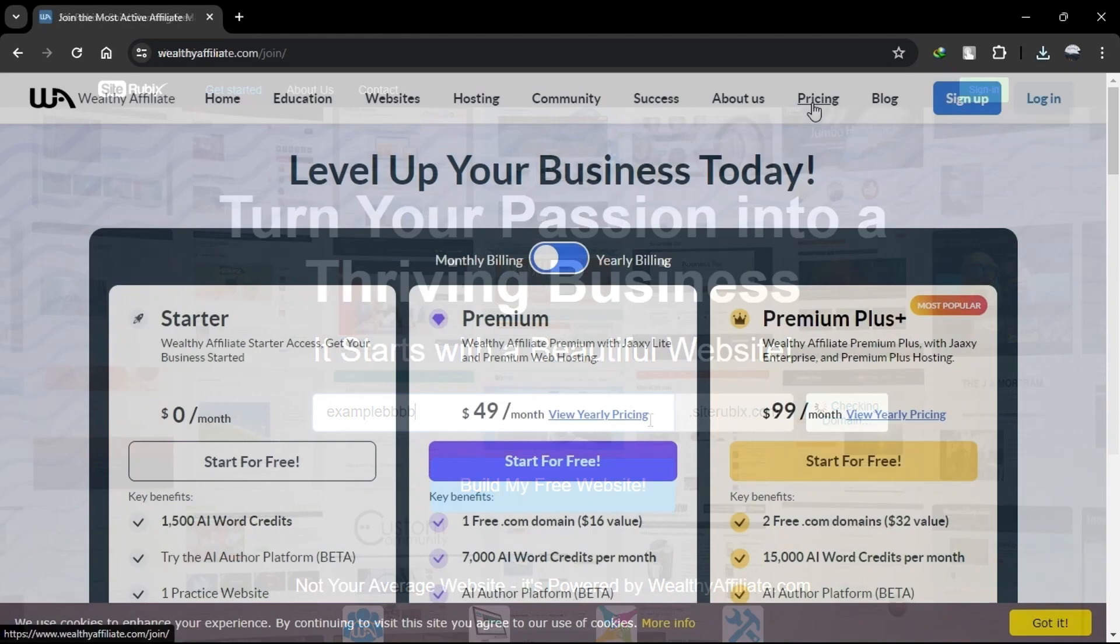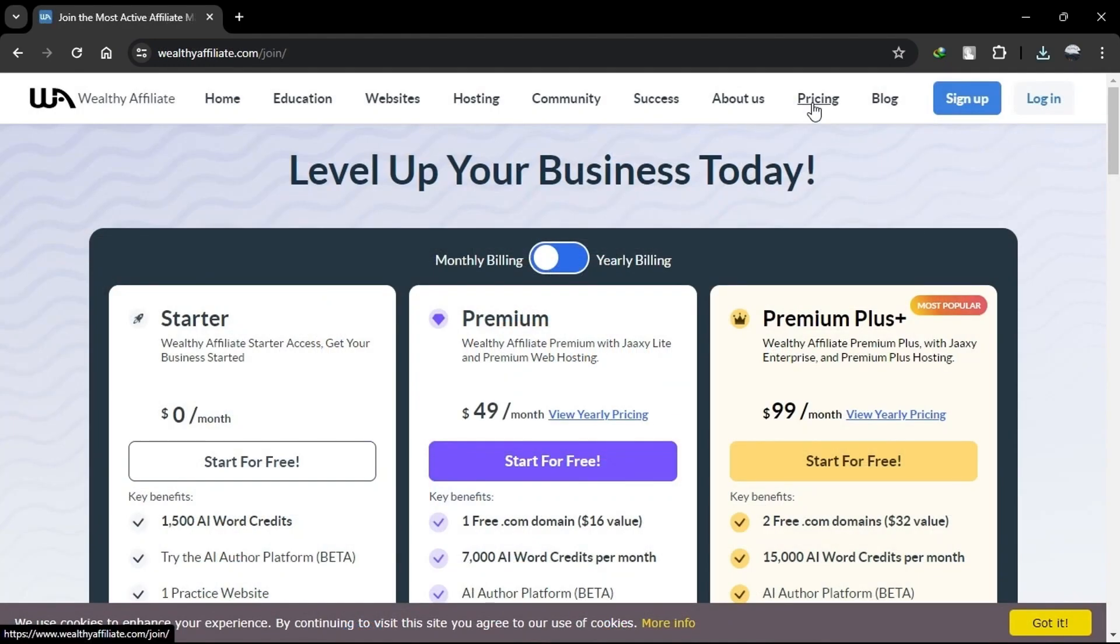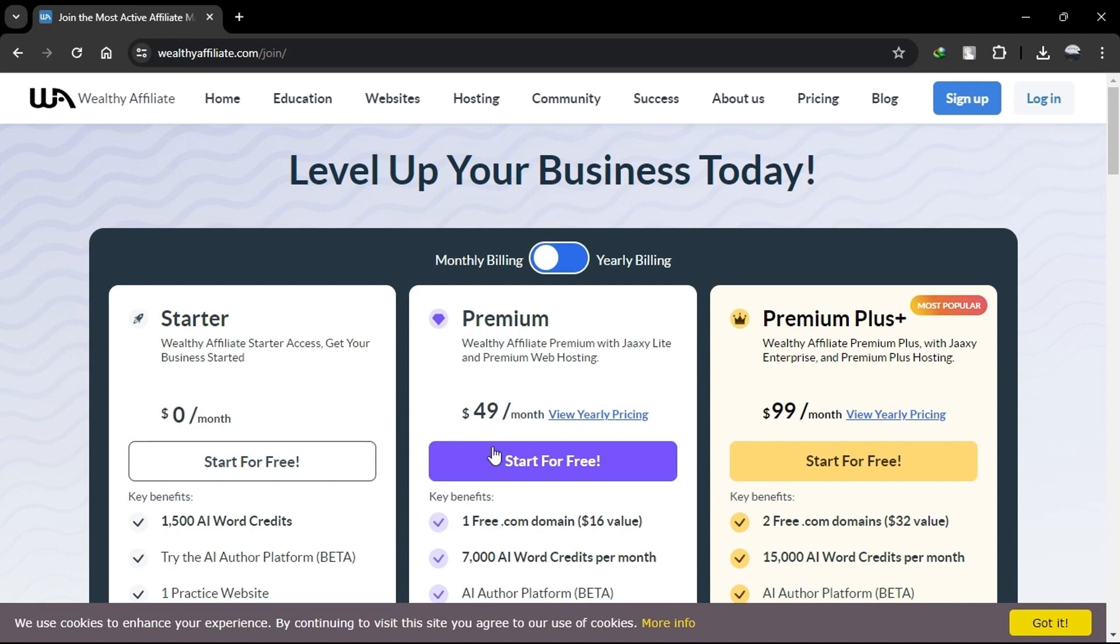In terms of pricing, SiteRubix includes a free starter plan, a premium plan for $49 per month, and a premium plus plan for $99 per month. The yearly plans are also provided.